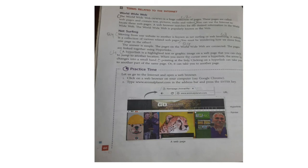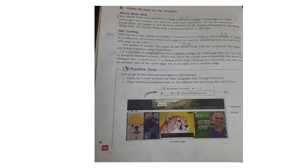Terms related to the internet: WWW stands for World Wide Web. The World Wide Web is a huge collection of pages called web pages, which contain text, pictures, audio, and video. A web browser searches for the desired information on the World Wide Web. Moving from one website to another is known as 'net surfing' or 'web browsing.' A website is a collection of various related web pages.